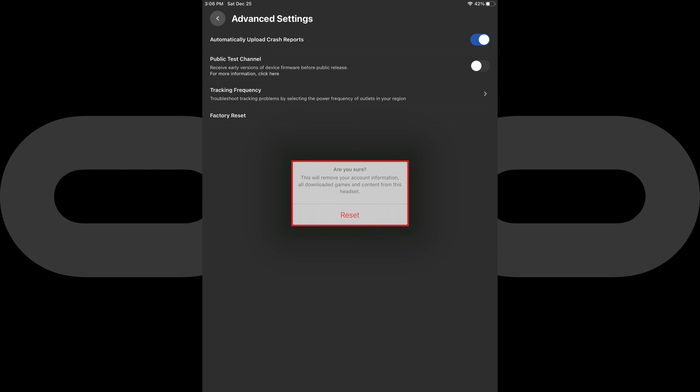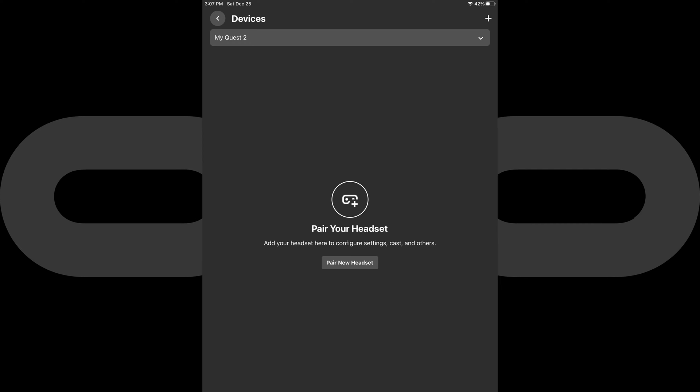A window pops up warning you that factory resetting your Oculus Quest 2 will remove your account information and all downloaded games and content. Step 7: Tap Reset. Your Oculus Quest 2 will automatically be wiped and restored to its default factory settings, and as a result will be removed from your list of devices in the Oculus app.